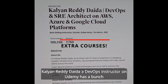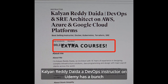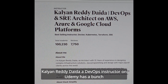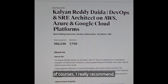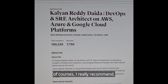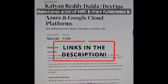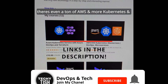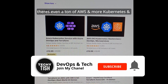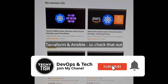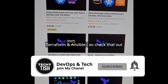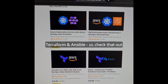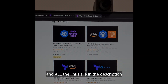Kalen ReadyData, a DevOps instructor on Udemy, has a bunch of courses that I really recommend. There's even a ton of AWS, and more Kubernetes, Terraform, and Ansible. So check that out — all the links are in the description.